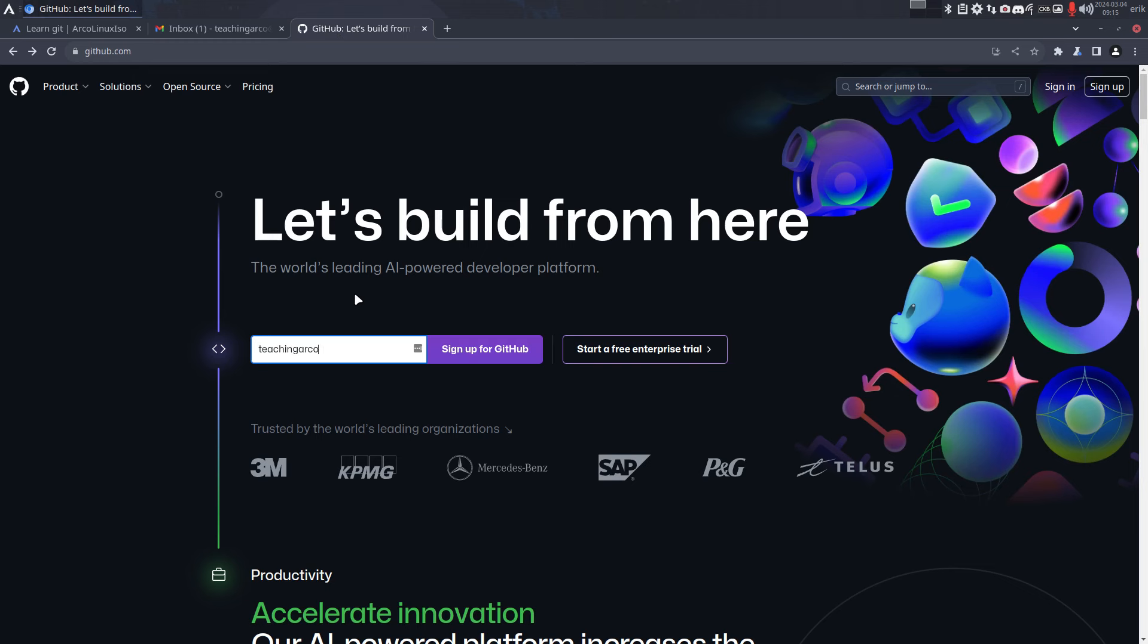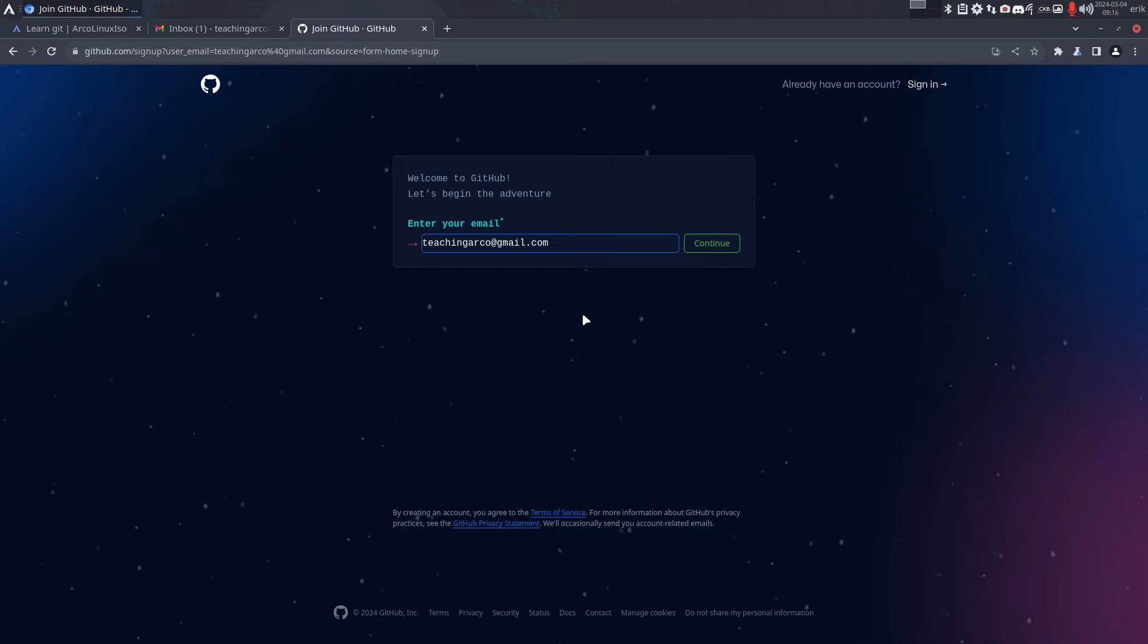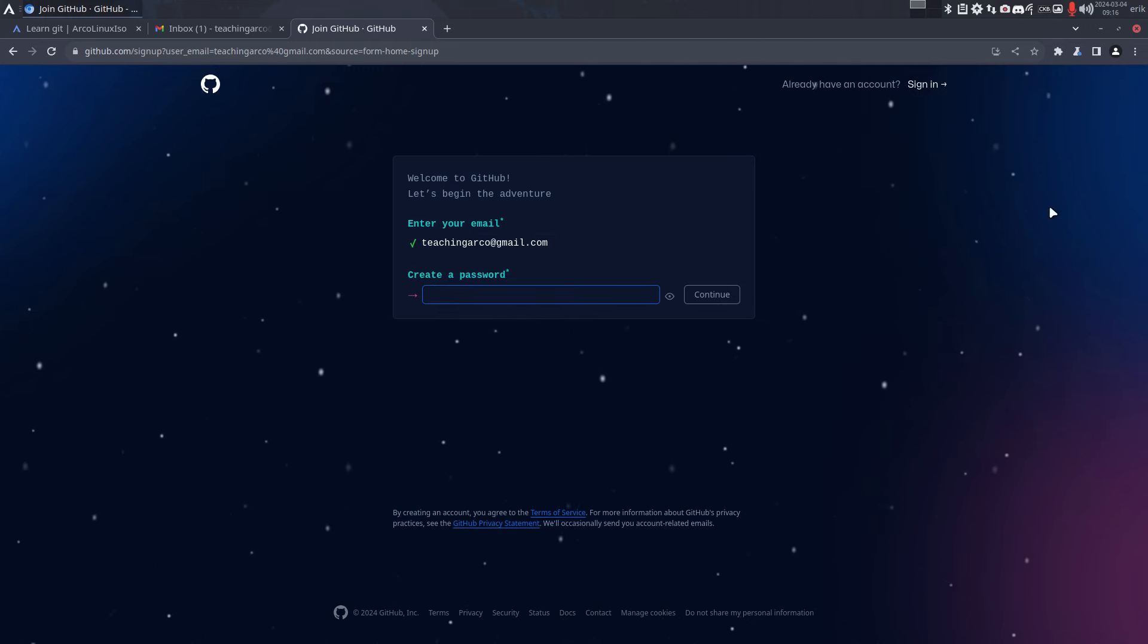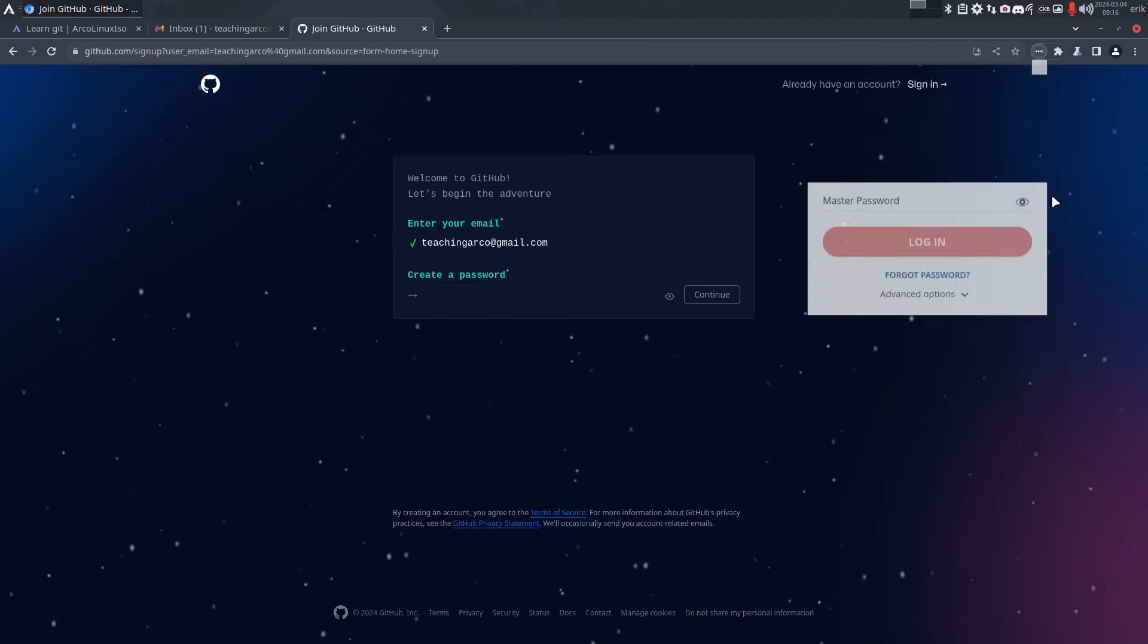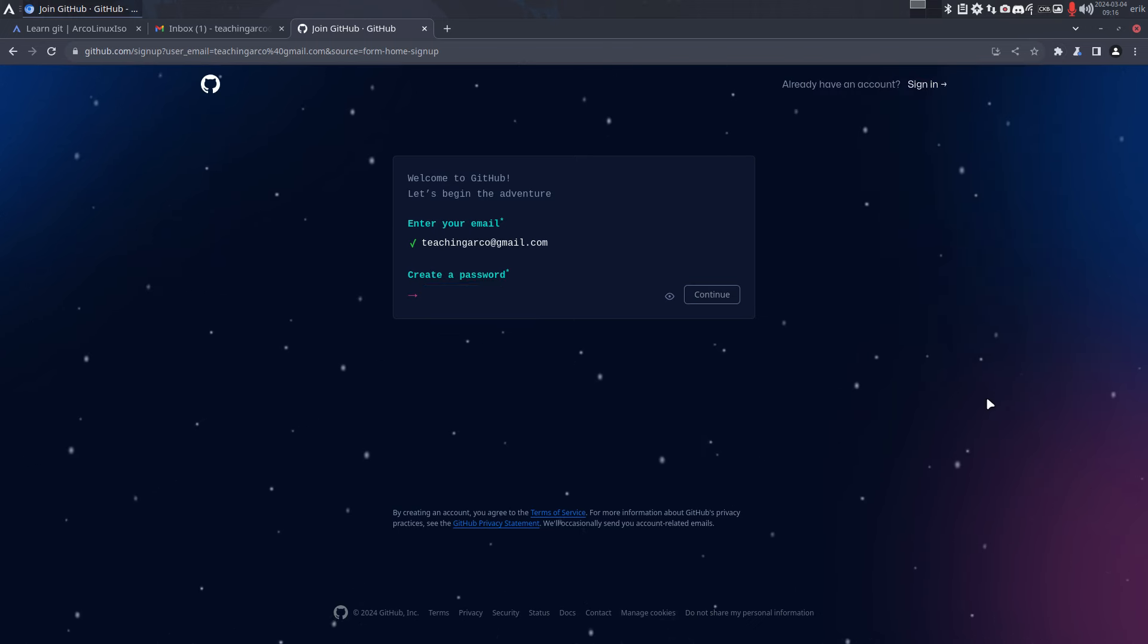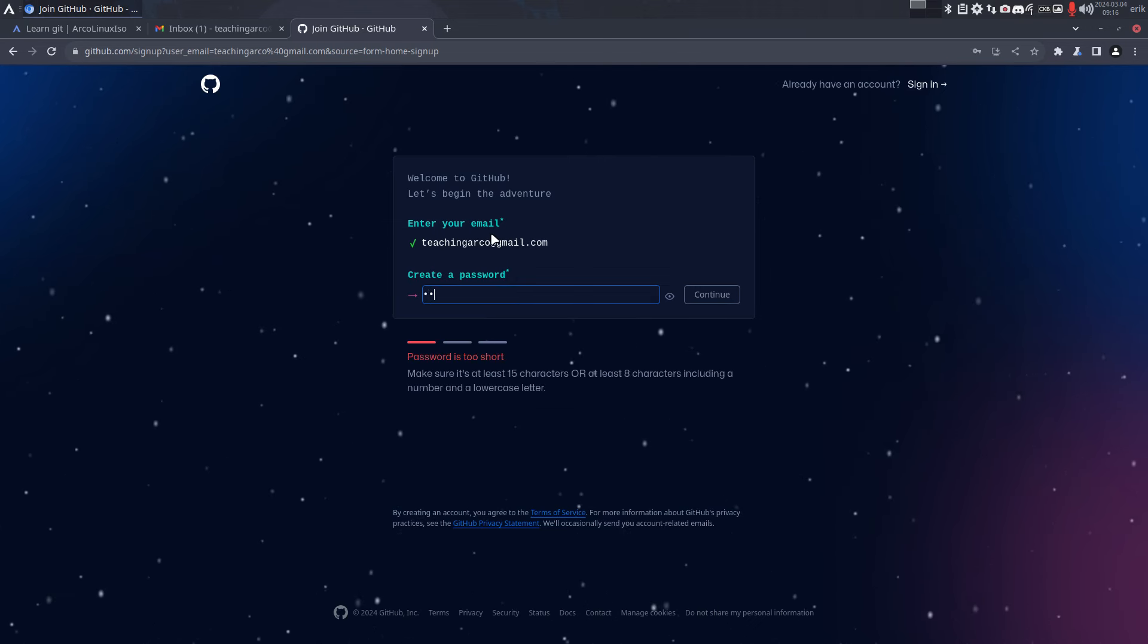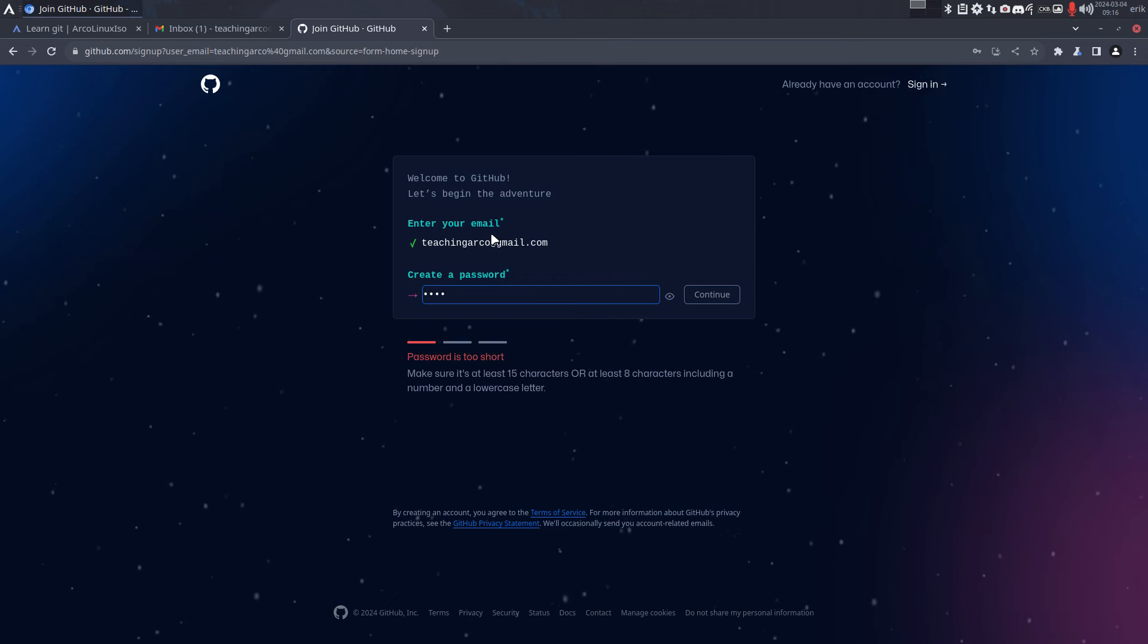Arco, not Arca - could have been that six years ago. teachingarco@gmail.com, and then sign up for GitHub. Welcome to GitHub, let's begin the adventure. Enter your email. Oh look at that, all these stars moving. Okay, continue. Create a password. You know what I do? I have LastPass, a free passwords extension, and normally I would just let it create a very difficult password. So create a password - in this case it doesn't really matter, as I'll never go to it again, but still, right? Make it difficult enough.